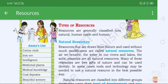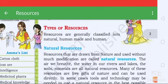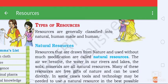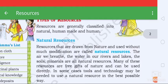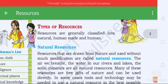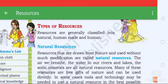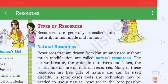Bismillahirrahmanirrahim. Talking about your resources — here is about 8 years. EV assessments. This is a type of resources you should not consume. In this case, resources are generally classified into natural, human-made, and human.